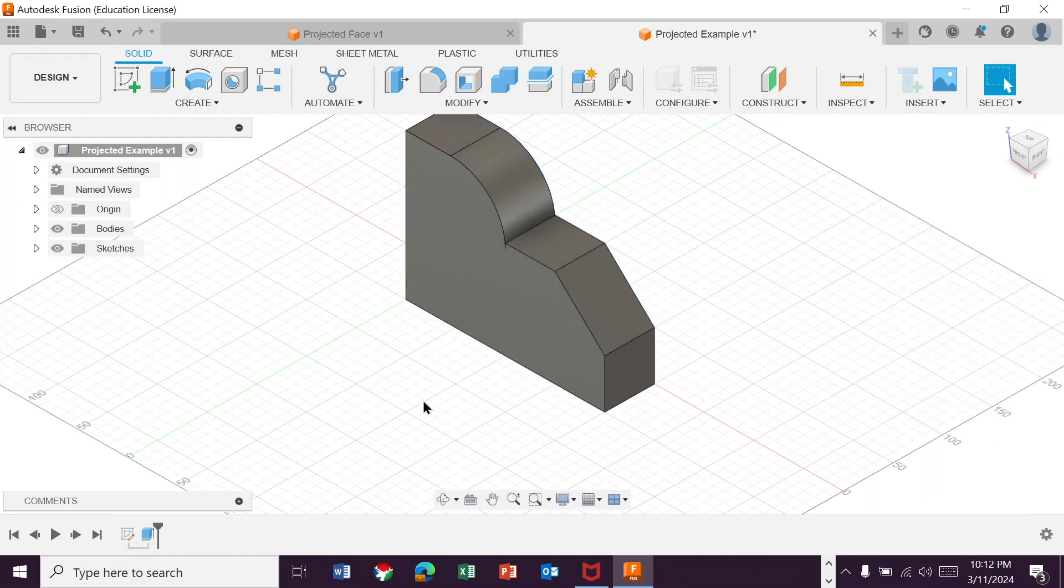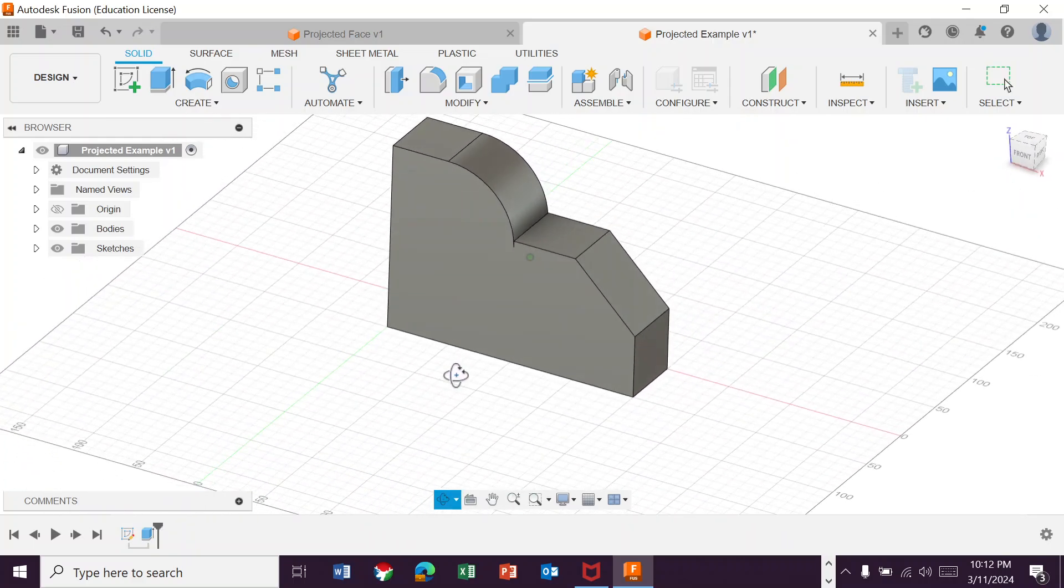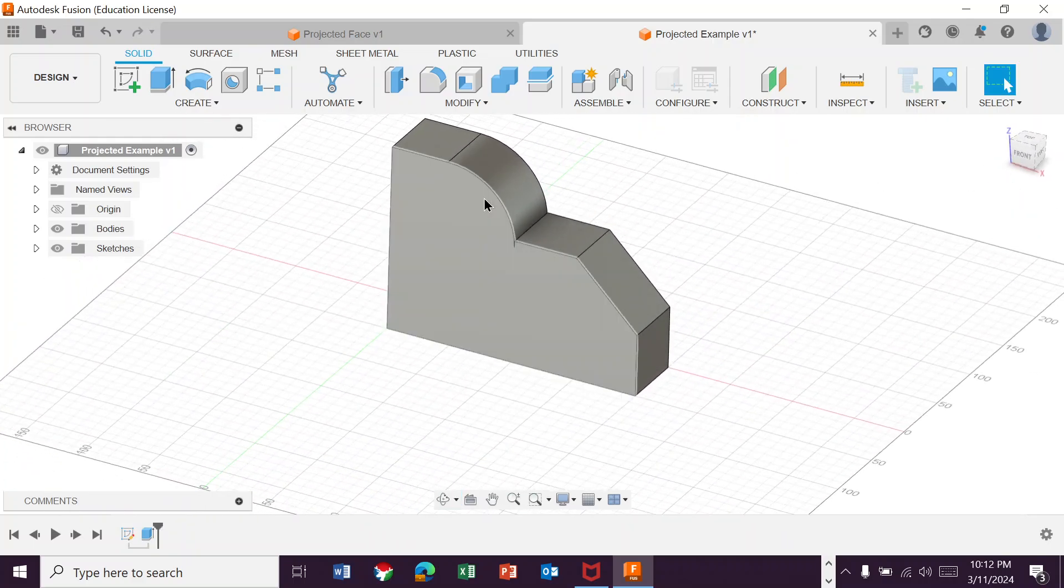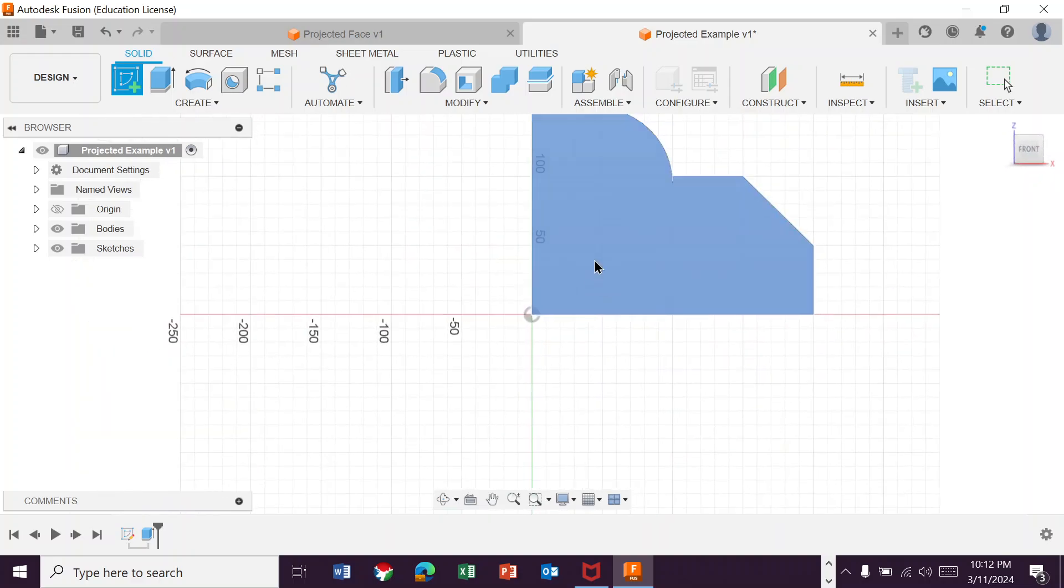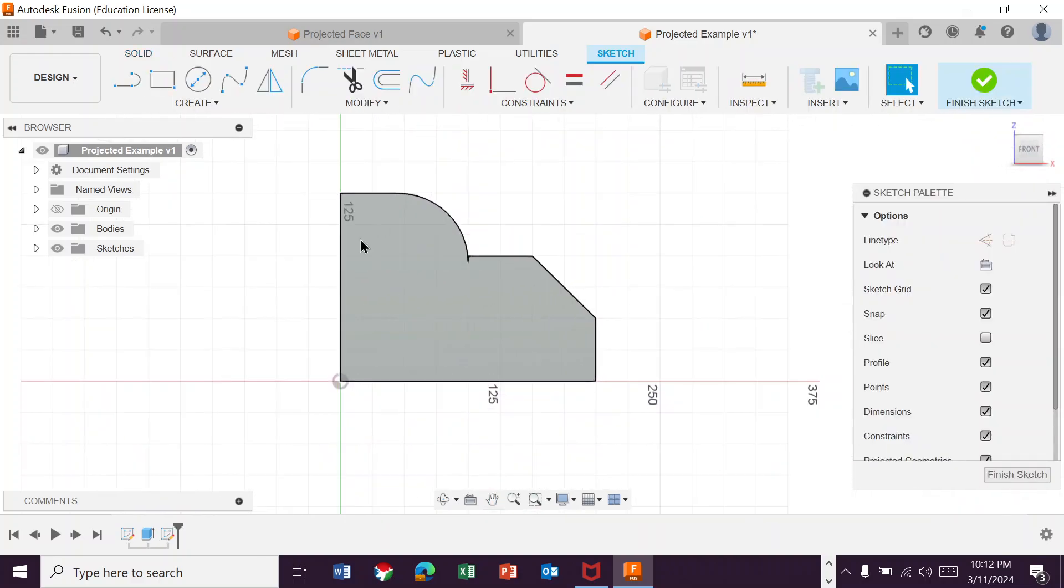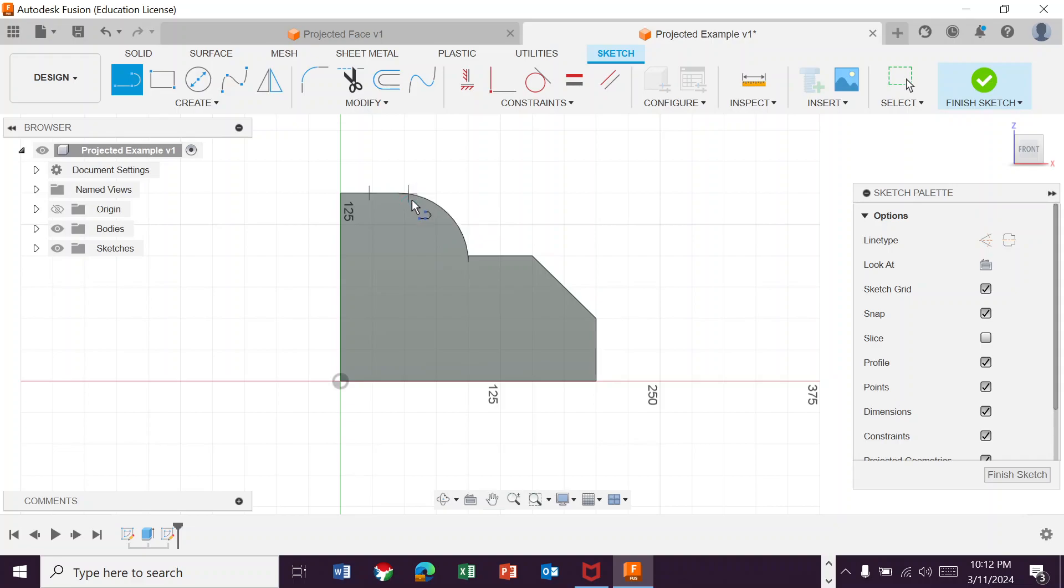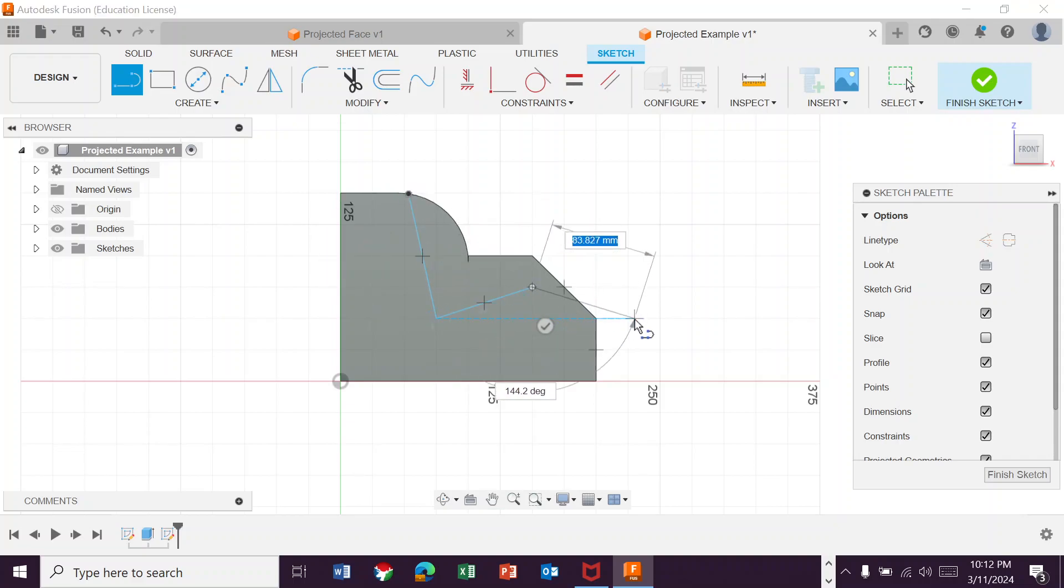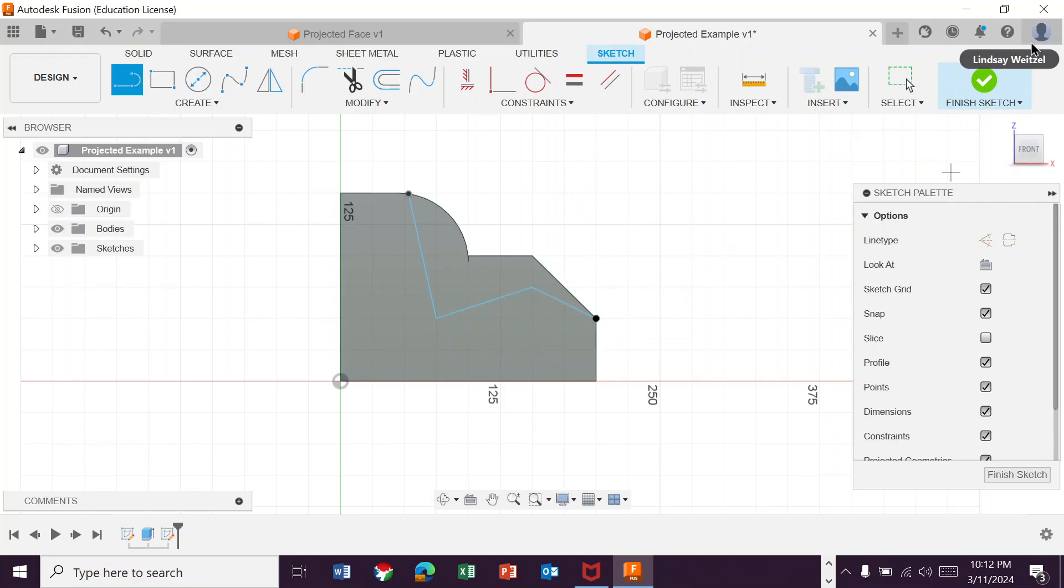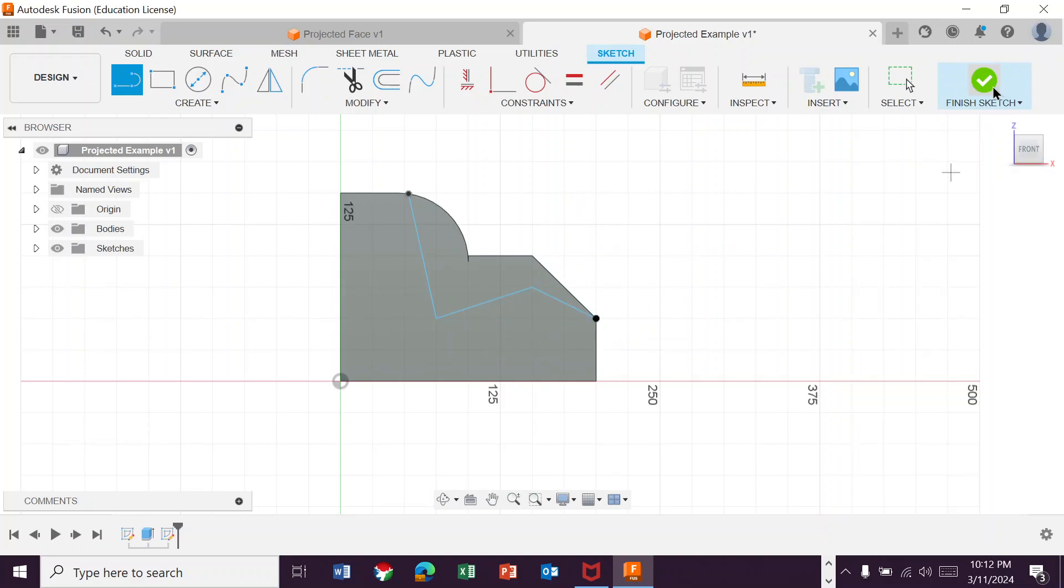And then we draw the shape of our sort of complicated insert on this. We draw it straight on. So whatever that was supposed to look like. So let's say it looked something like this and like that. Something kind of interesting.